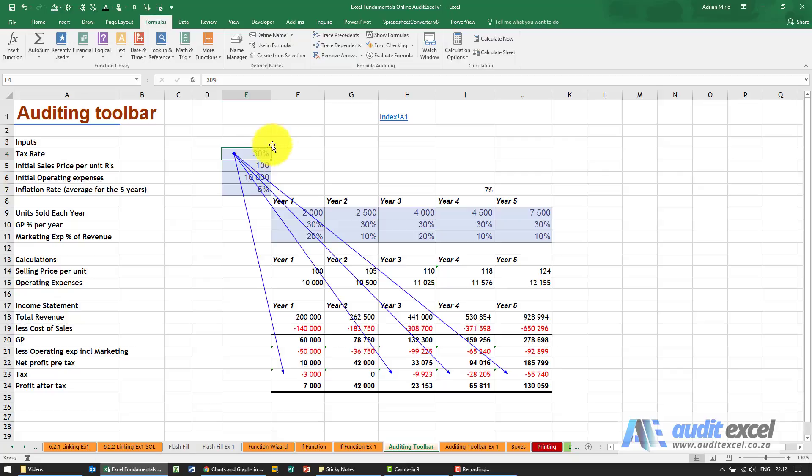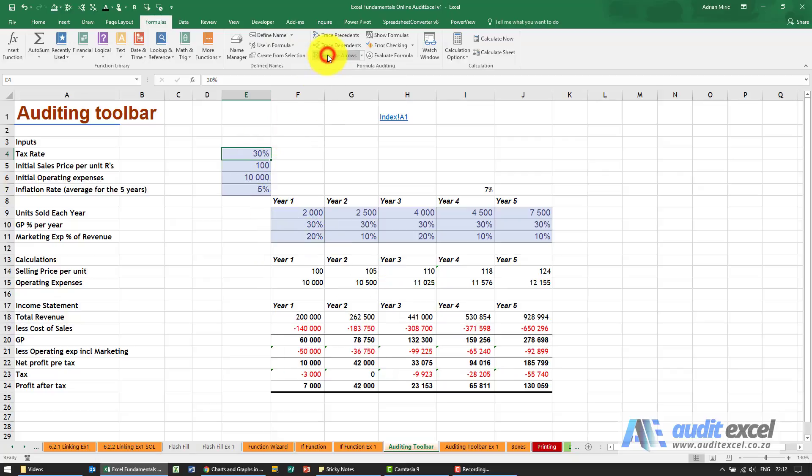Again, to get rid of the arrows I click remove arrows and we're back to a clean spreadsheet.